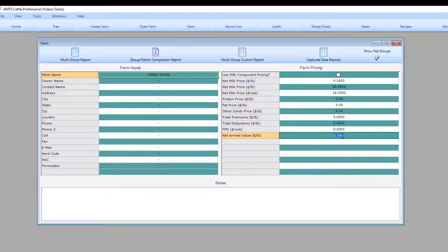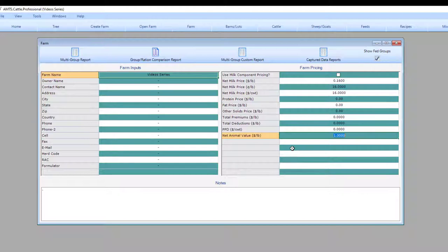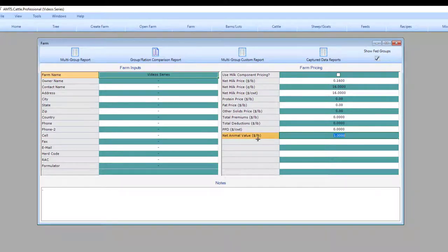You may also want to include the net animal value. This allows you to calculate income over feed costs for growing animals, such as replacement heifers or even beef feedlot finishing. Depending on your goals, the value of the animal should either be the purchase cost for beef or the cost you have to pay for a springing heifer, which means an animal close to calving.